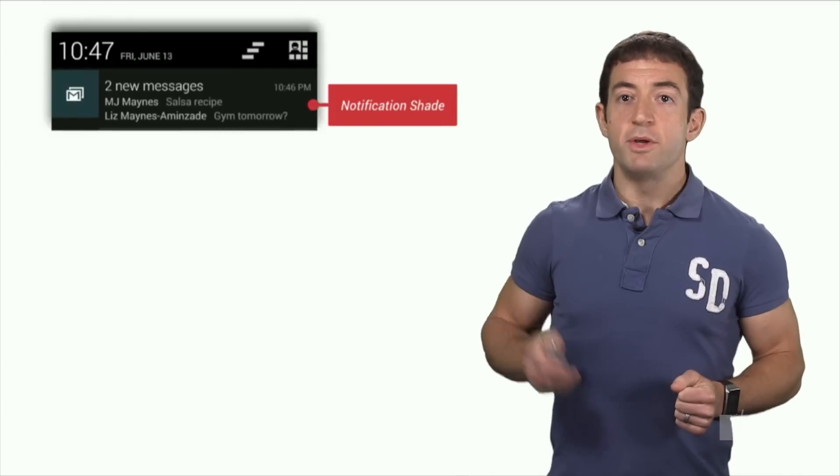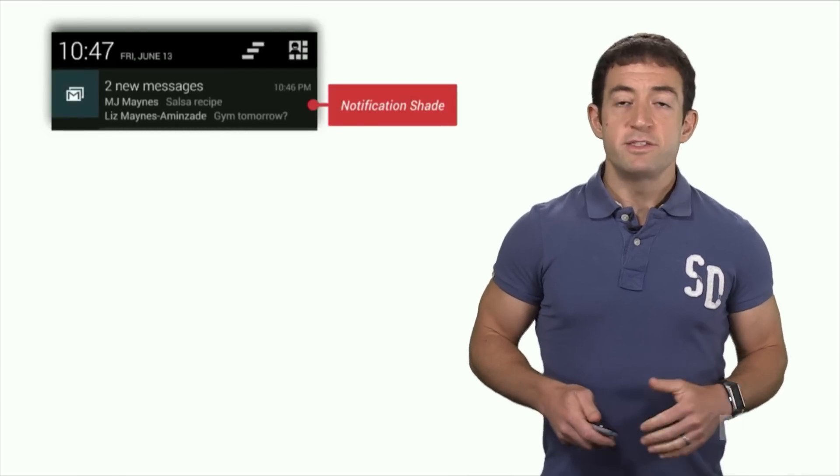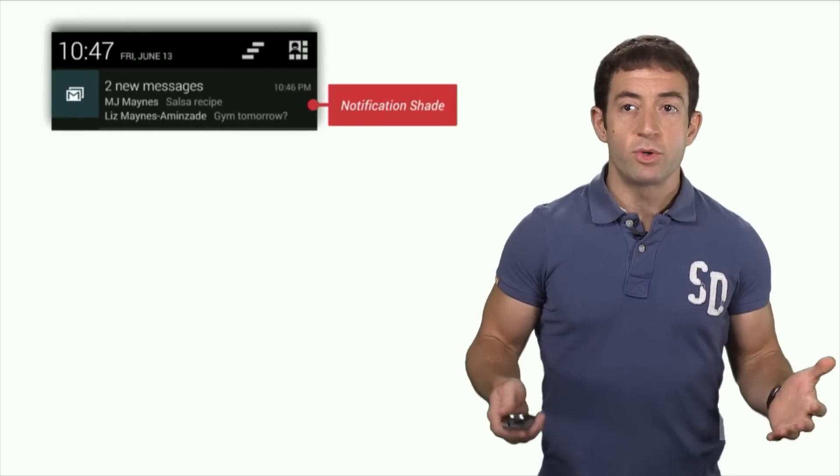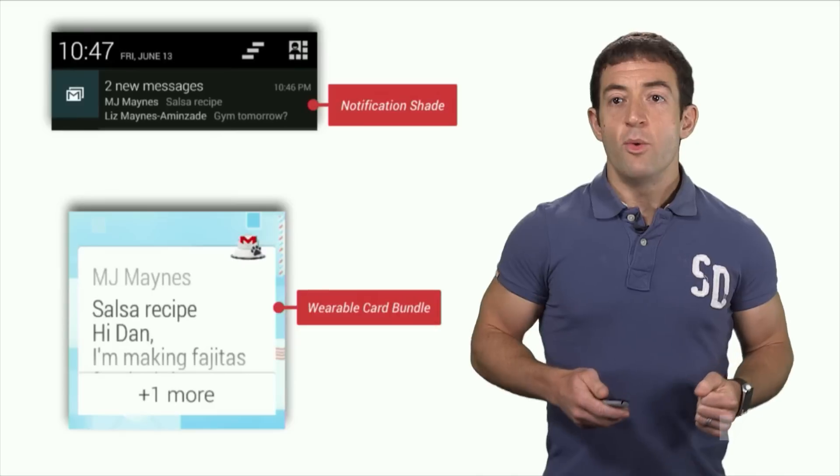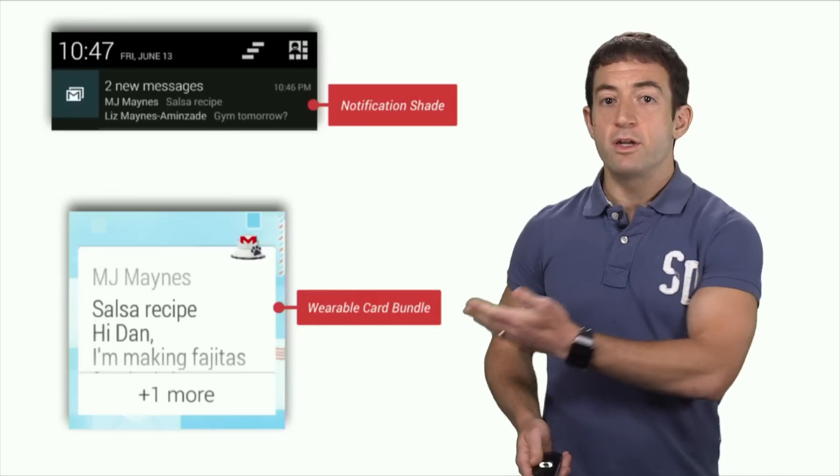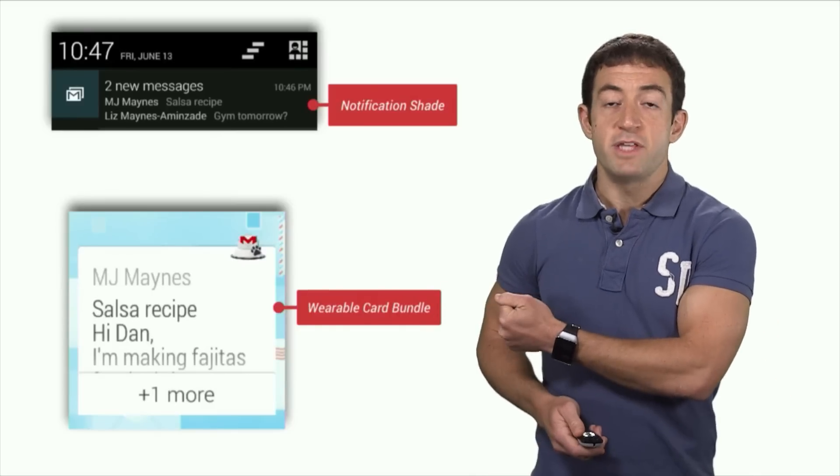Now let's look at the multiple message notification, which uses the multi-line inbox style. Instead of putting a bunch of short lines of text onto a single card, we wanted to have one card for each email in an expandable stack.